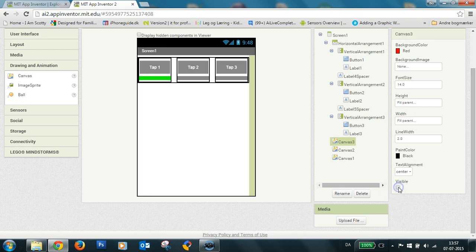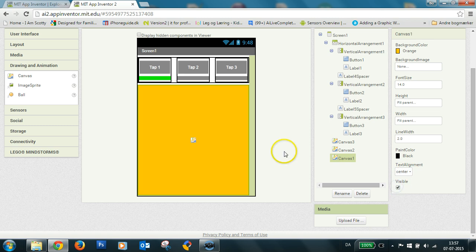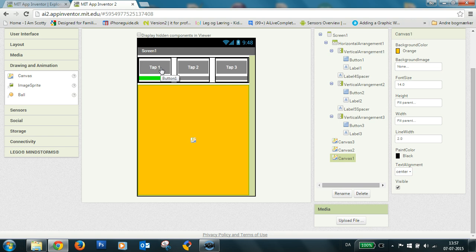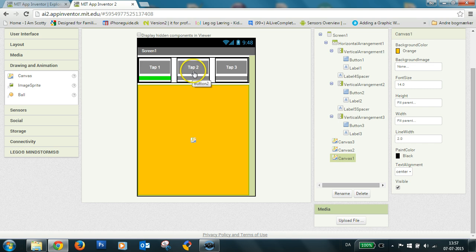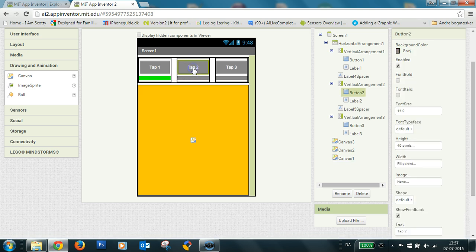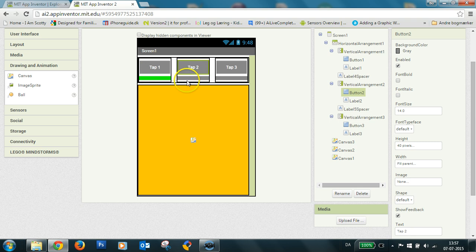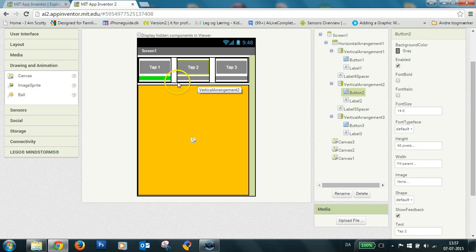So I want my first canvas to be visible first. So when we launch, the first tab is selected and the yellow content is shown. And if we click tab two, we should show canvas two. And this indication here should turn green and this one should turn gray.